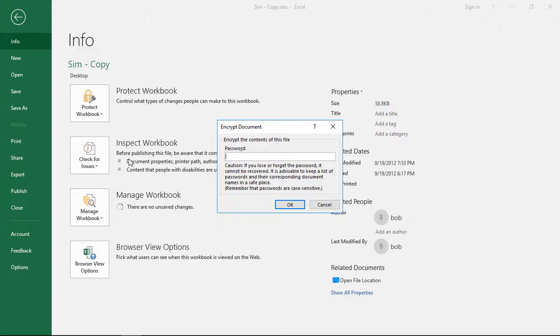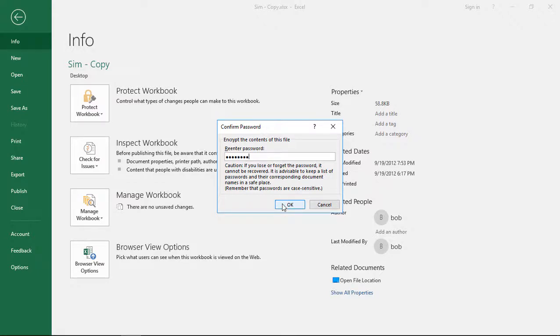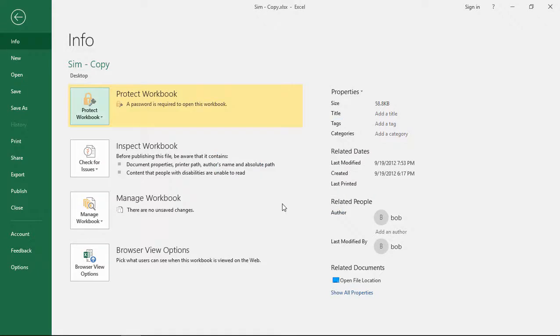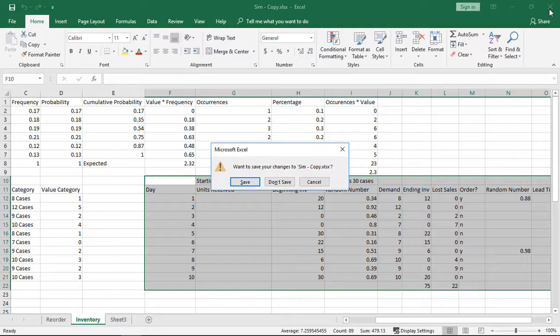We'll go ahead and put in the password that we want to use, click OK, re-enter that password one more time, make sure it's confirmed, click OK, and now we'll go ahead and close the file.